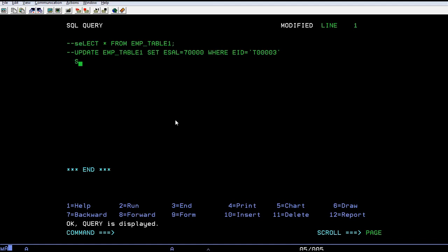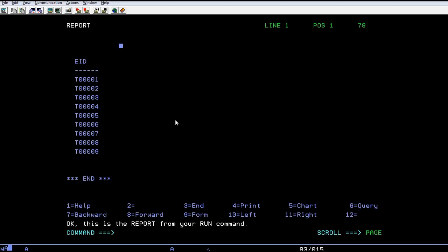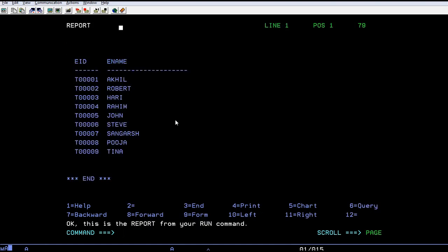What if I want to see only a specific employee ID details? I can select employee ID from EMP table 1 and just run the query. See, only the employee ID is displayed on the screen. If you want to select a few more fields like employee ID, comma employee name, then run the query. You can see there are two records retrieved.